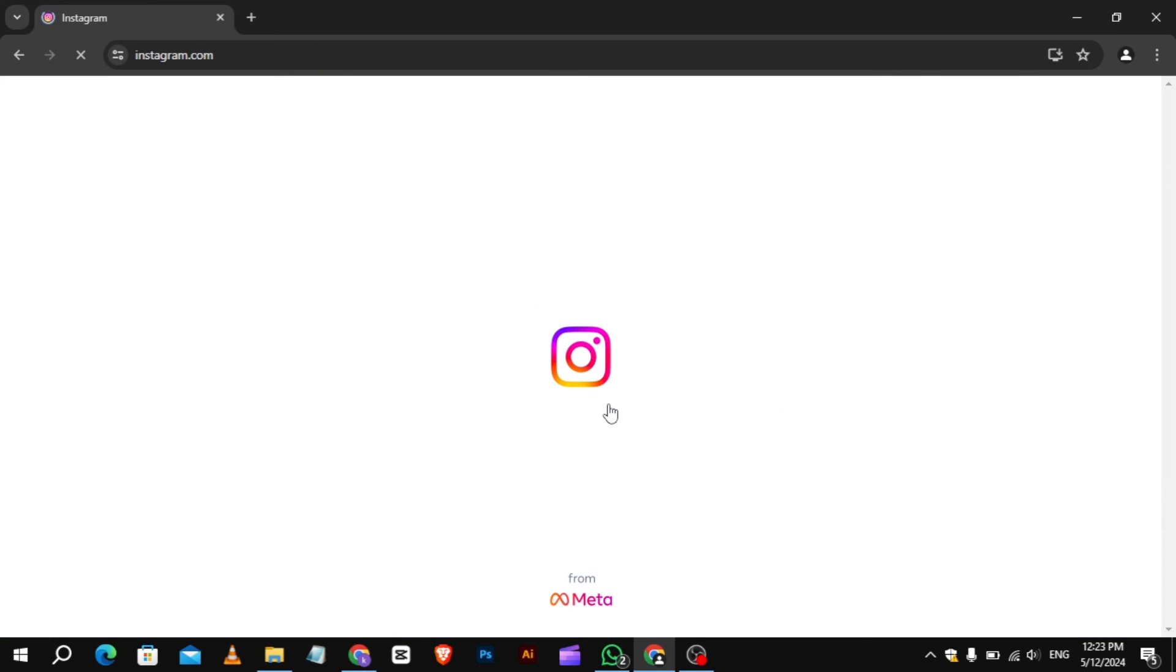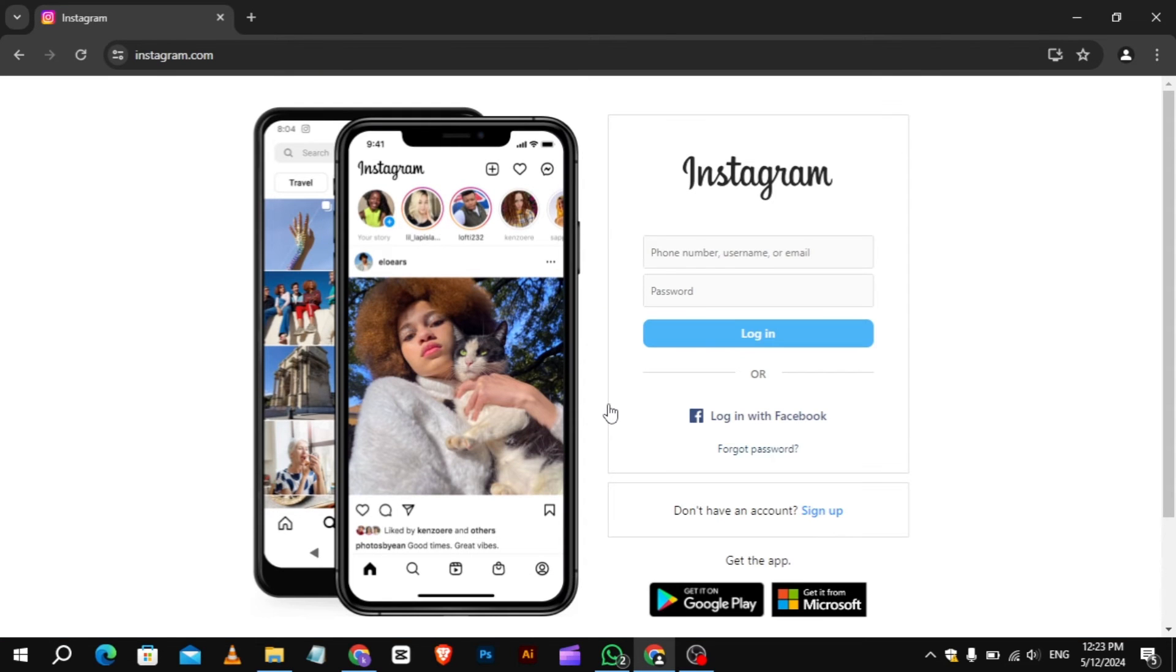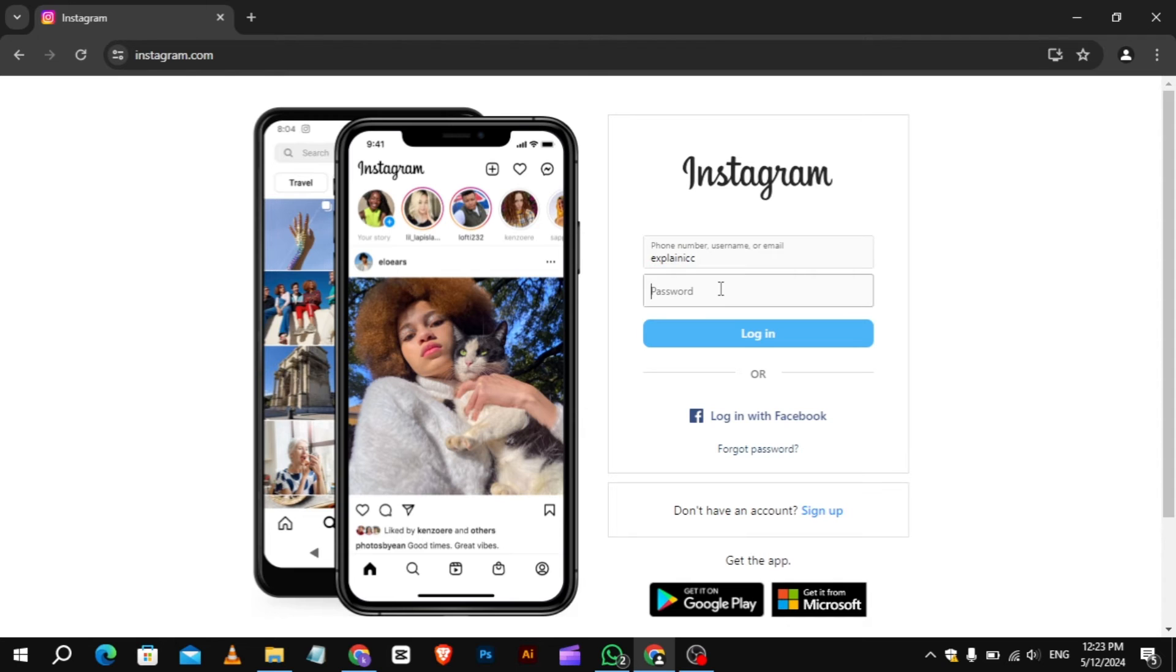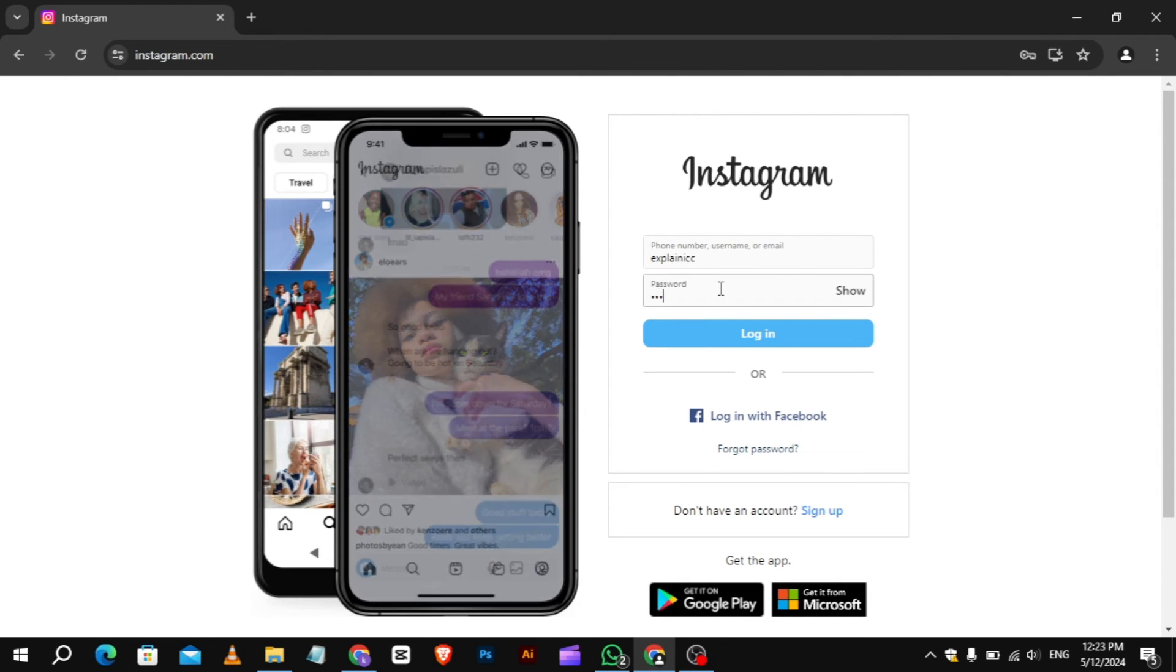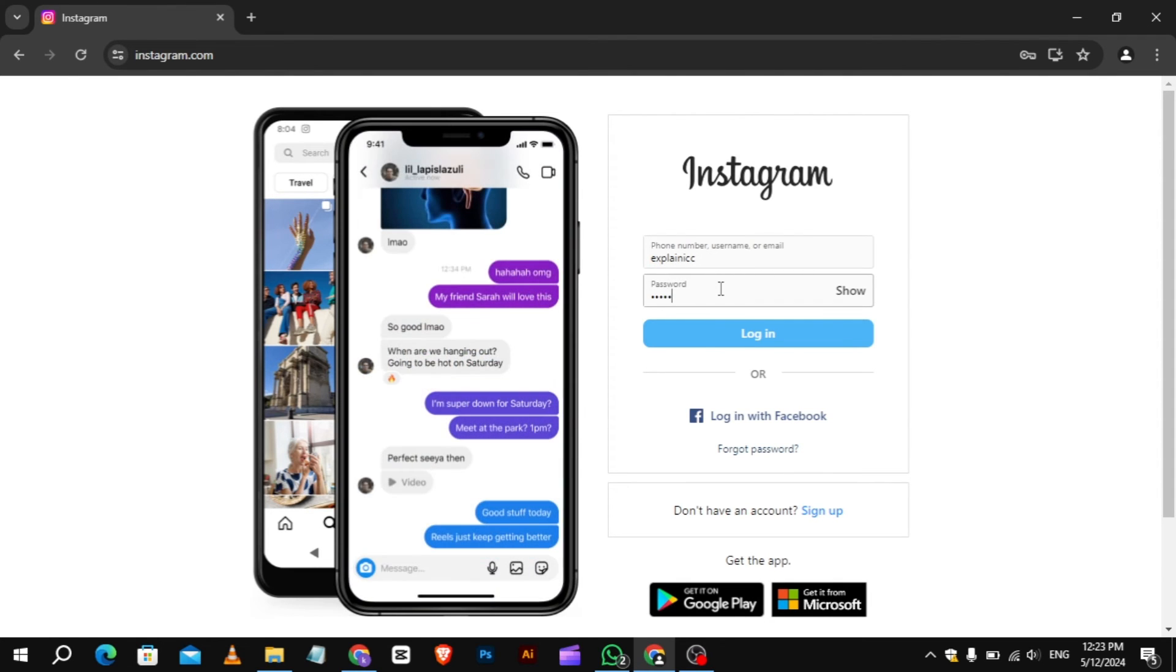By following these steps, you've successfully removed your Instagram account from Chrome's Auto Login feature. Now whenever you visit Instagram in Chrome, you'll need to enter your username and password manually.